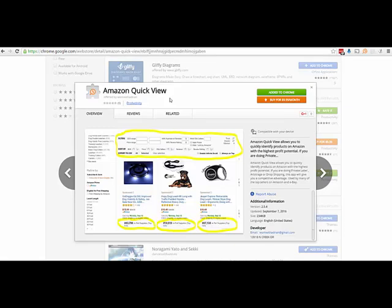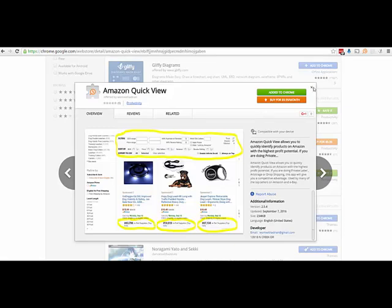A word of caution. Please make sure with any Chrome apps or extensions that you are logged into the correct Chrome account or Gmail account that you intend on using before you download this app. Because this app is going to be connected to only one account. So I am logged into my work Gmail account. Once I download this and install it, if I log into one of my other Gmail accounts, I will not see this little magnifying glass that you see up here with the dollar sign.